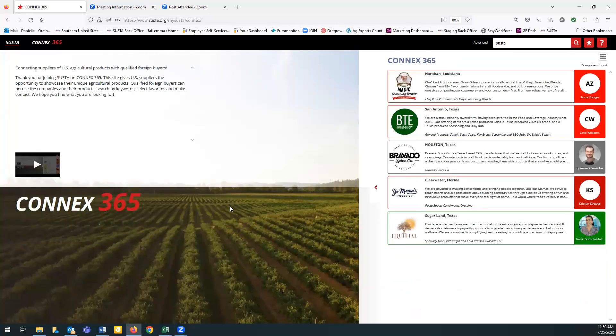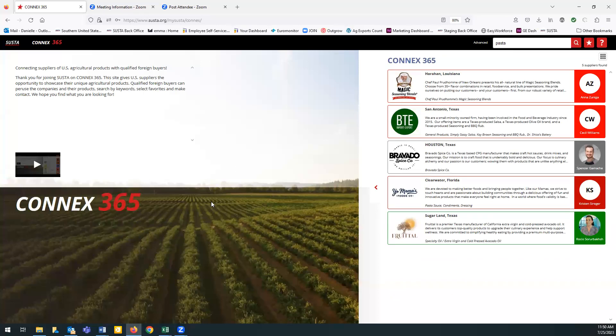Connex 365 is not available to everyone. SESTA's partners have recommended you to us, and we hope that this is a great opportunity for you to connect with companies from the southern U.S. all year long.